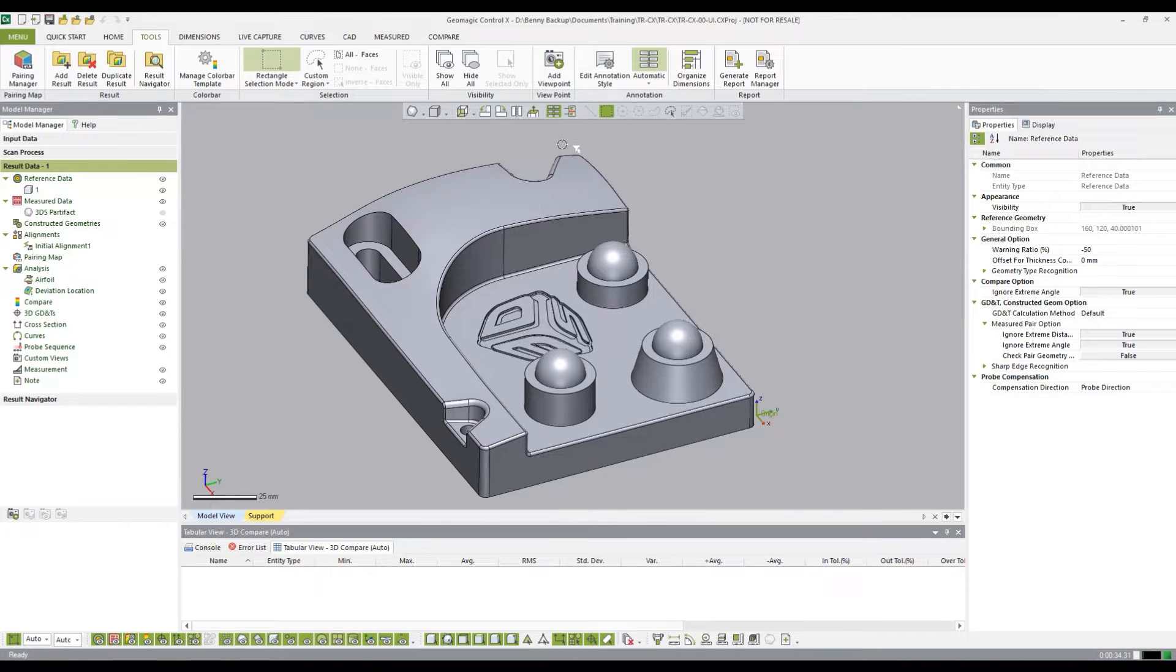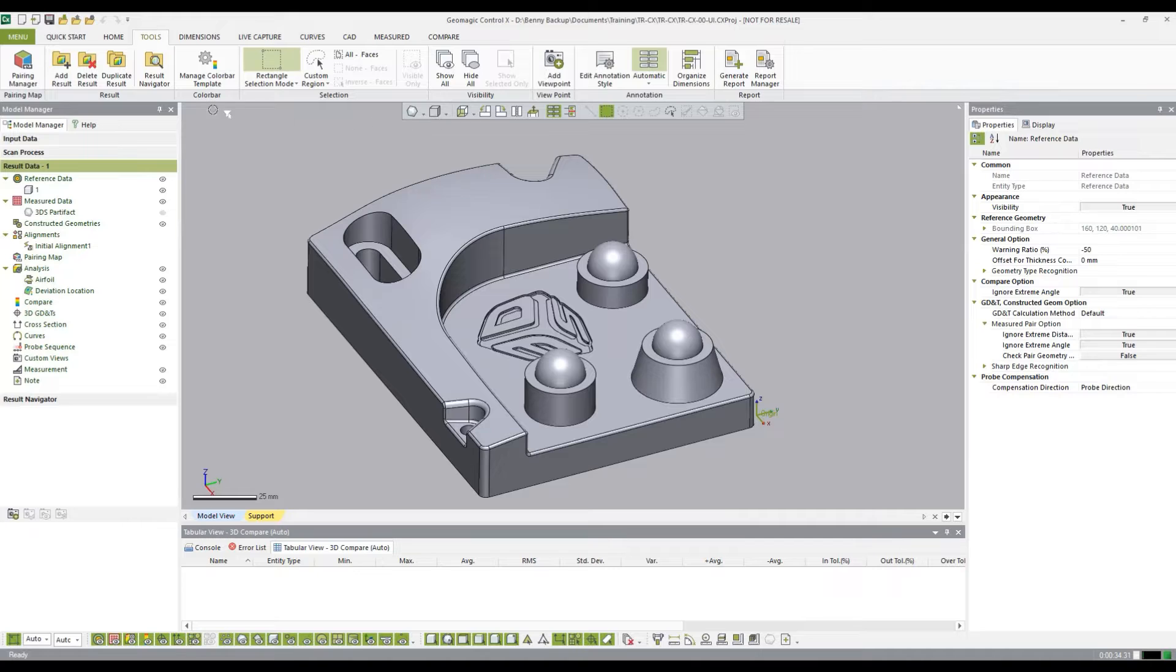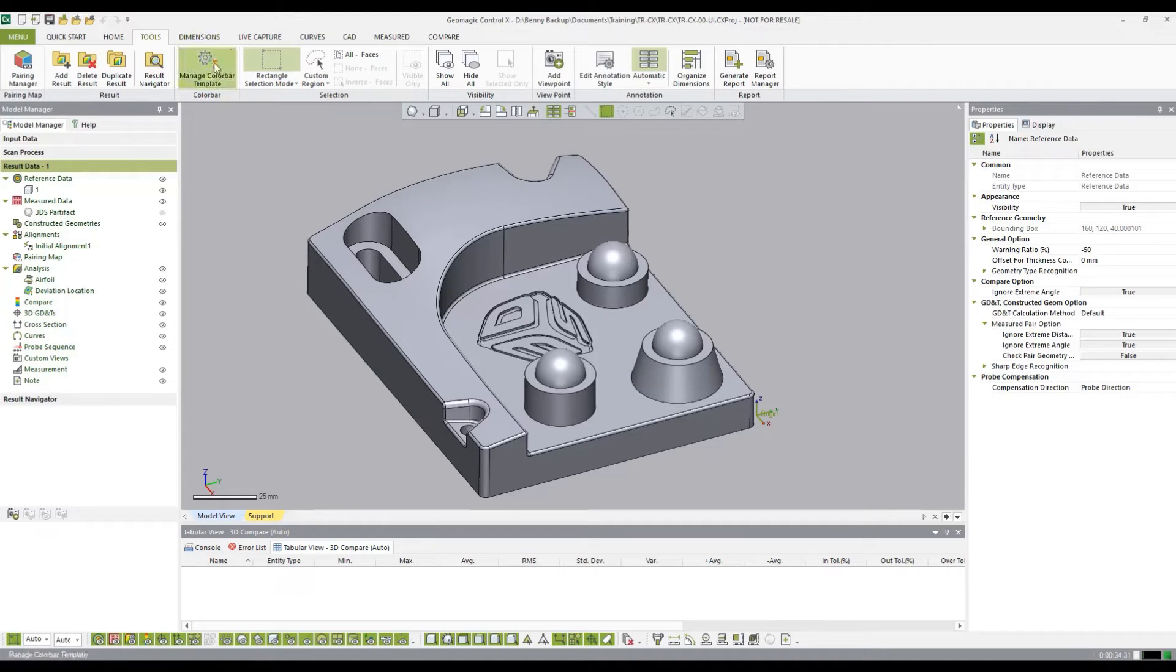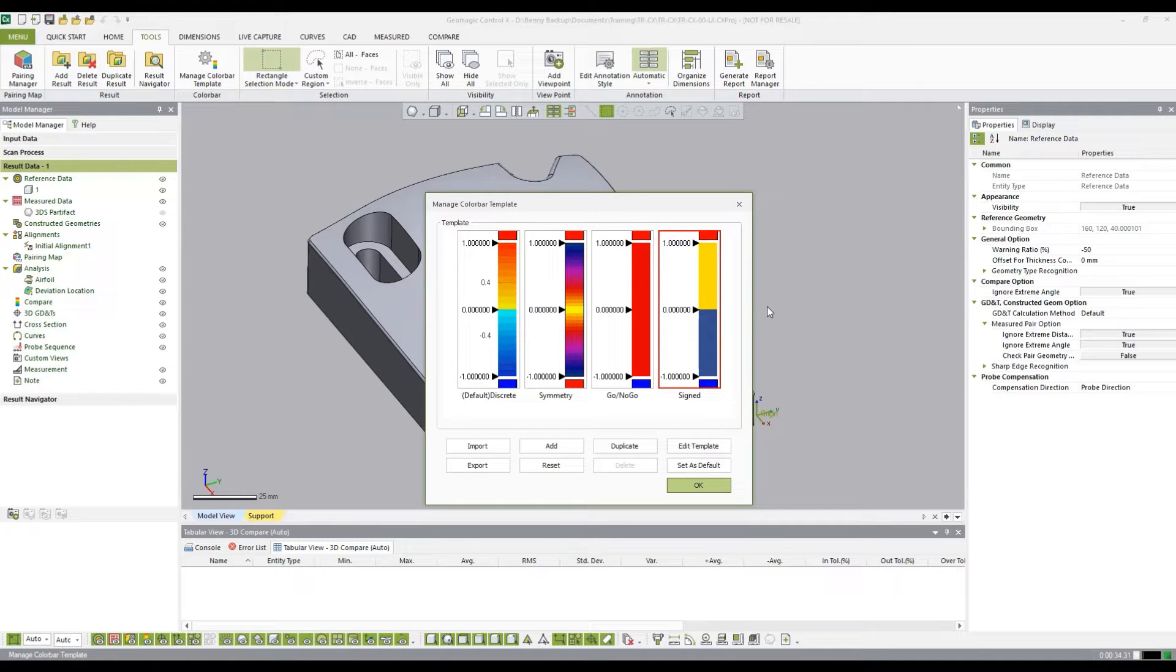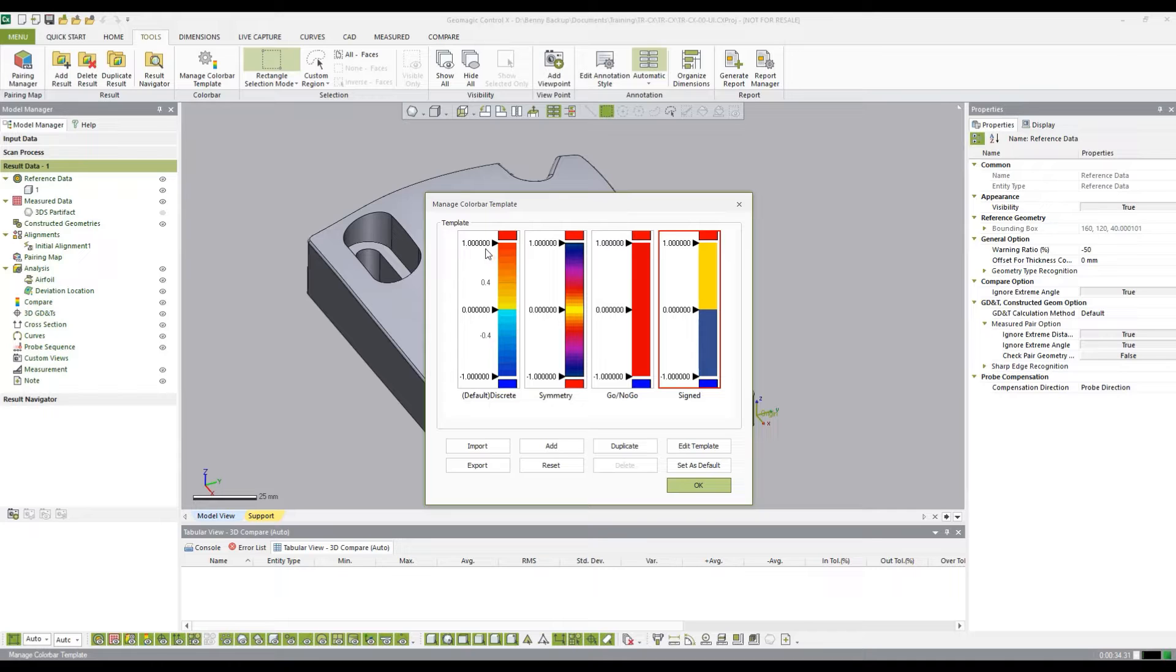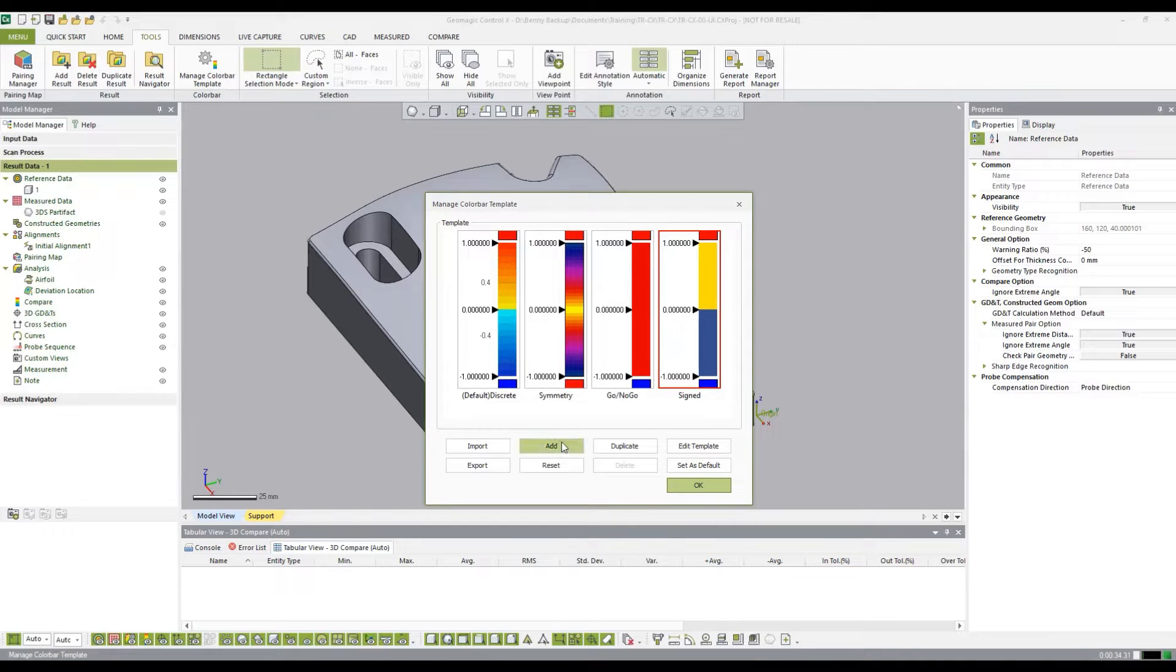If we want to access our existing color bar templates, we'll have to come into the tools ribbon here and click on this icon. This will bring up the default existing color bar templates that come with Control X. In this case, I'm going to want to create a new one, so I'm going to click add.